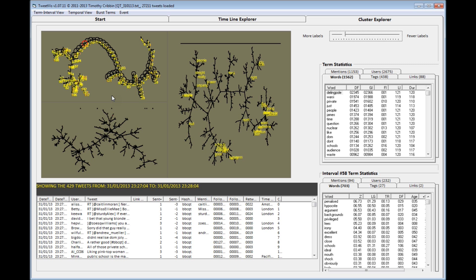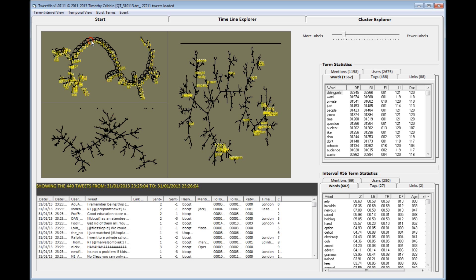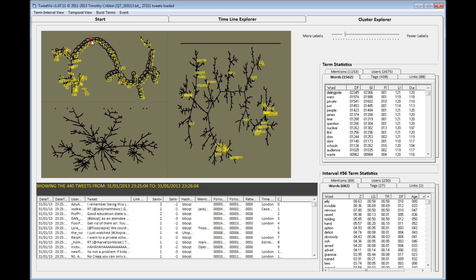You'll notice that shortly after clicking on an interval node, a new map appears in the tweet view below. In this view, nodes represent the subset of tweets that were created during the time interval, and again this view reveals various clusters of topically related tweets.